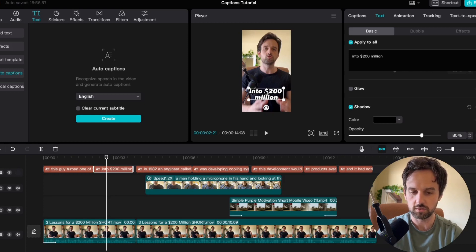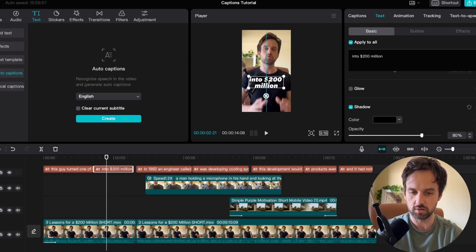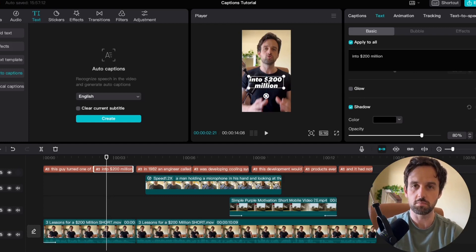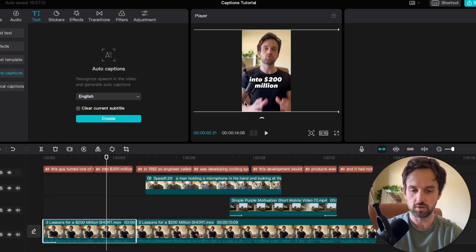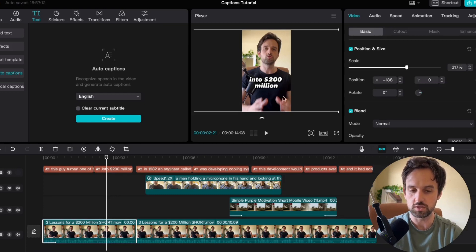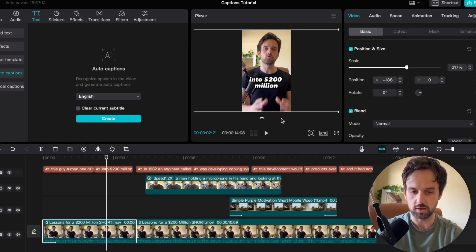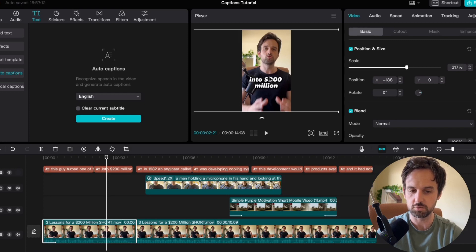Now the final thing to do in this section is we want to drag our caption up a little bit higher in the video because on most short form platforms that area down the bottom is reserved for either the comments or the description of the video or something like that. So we want to have them up kind of not in the exact center but just a little bit below.